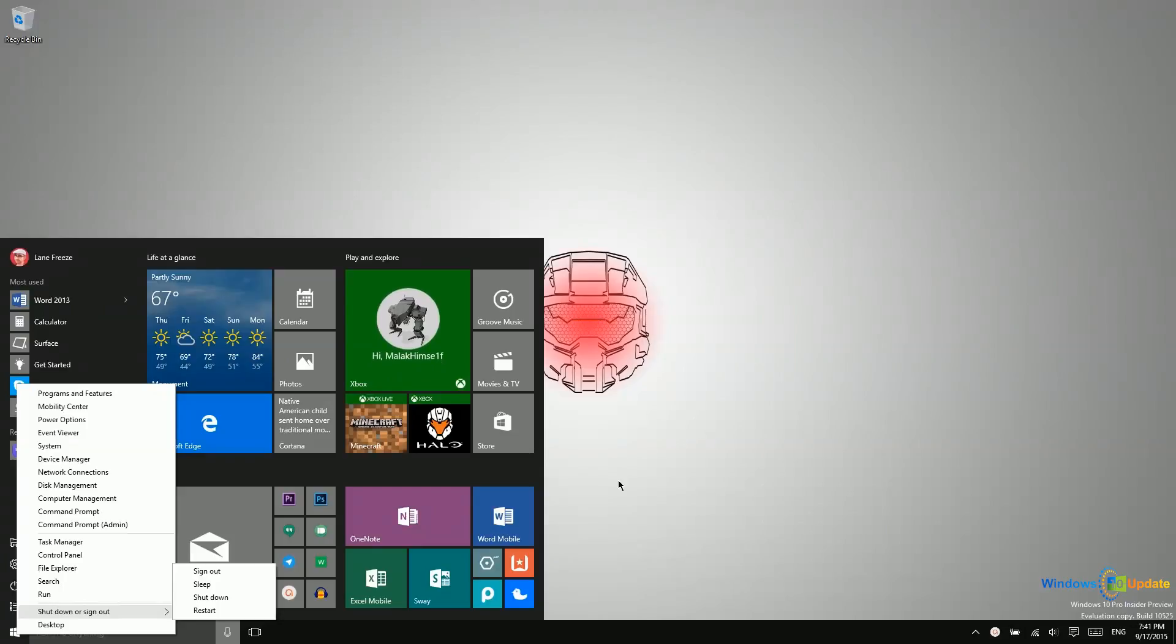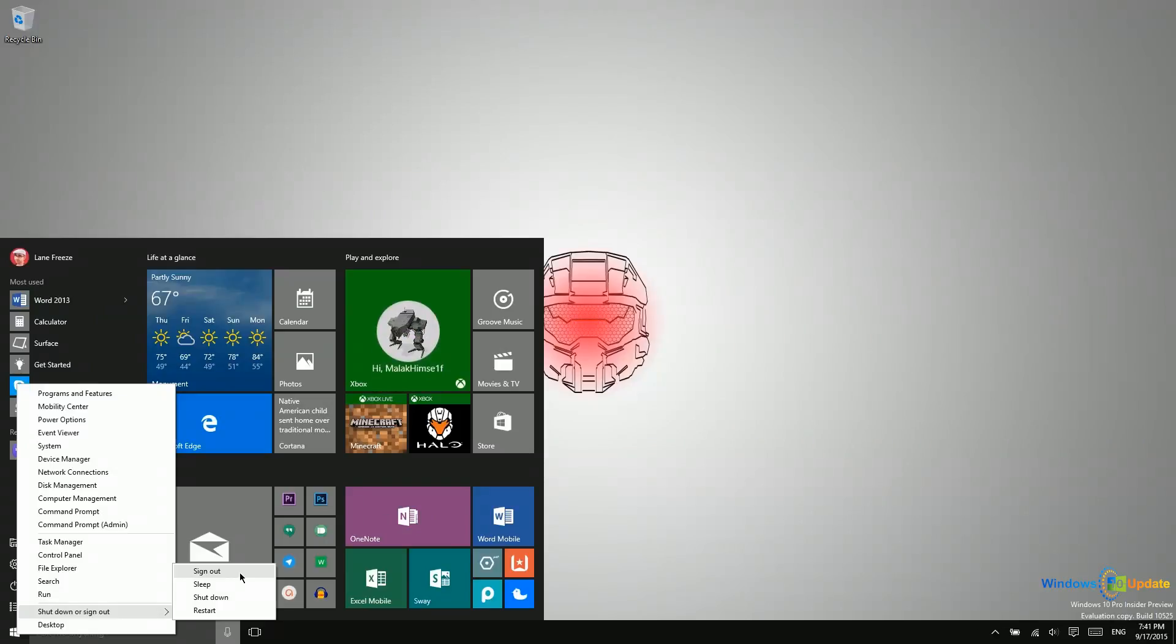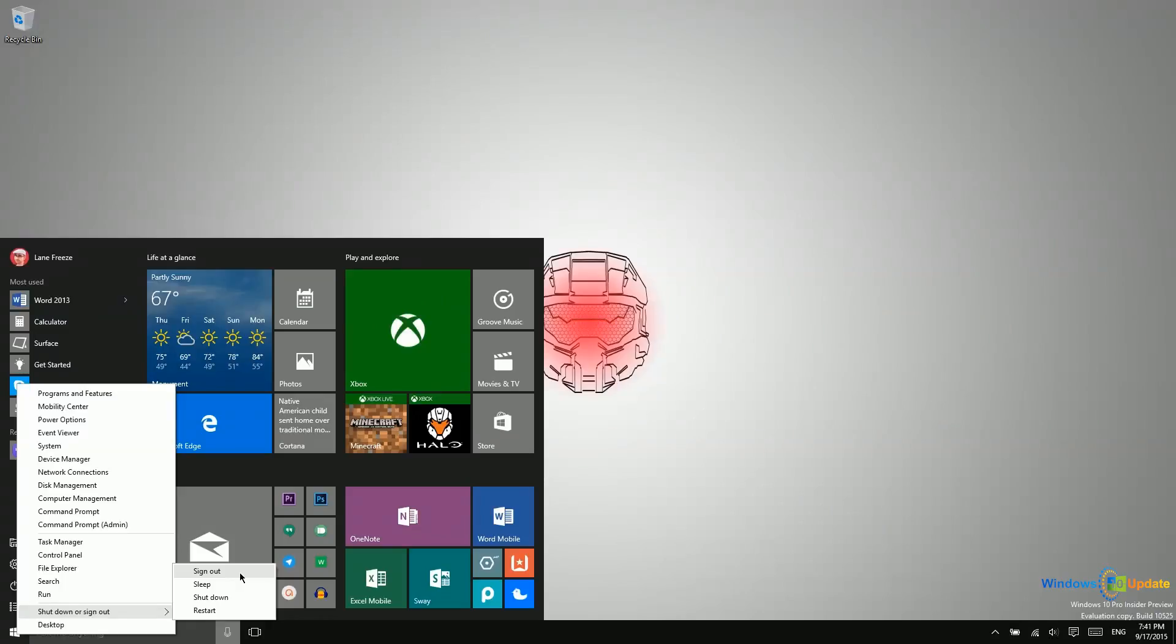So what is the difference between all these different options? First of all, sign out. That just means you sign out of your profile. If there are multiple users on the account or just one user, when you come back to that PC or when anyone goes to that PC, they will need to enter the credentials in order to get in.